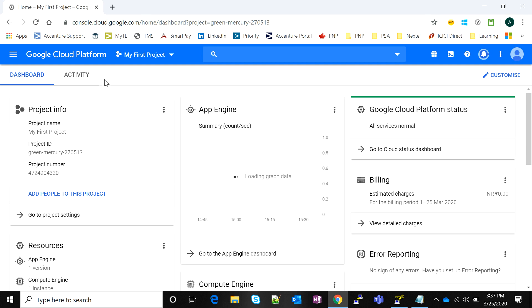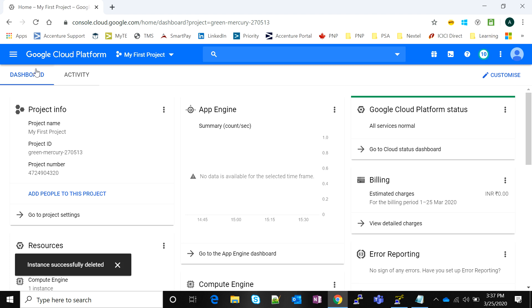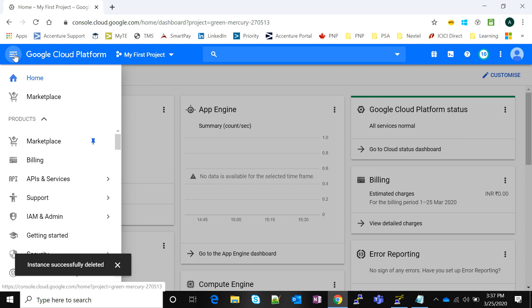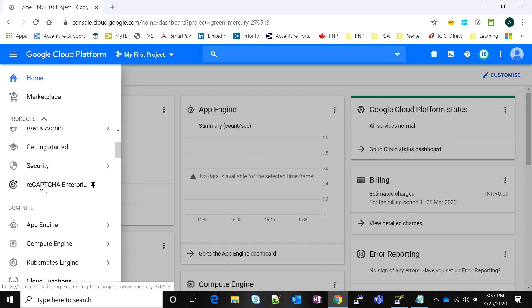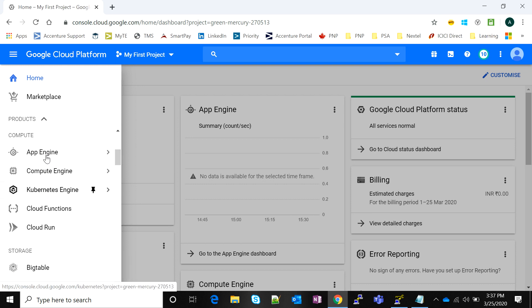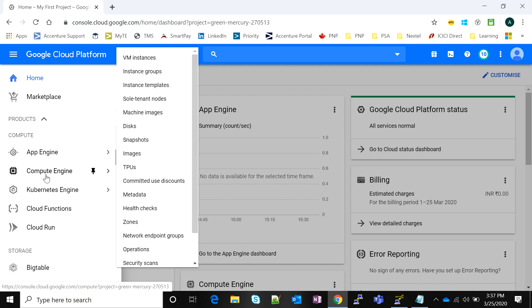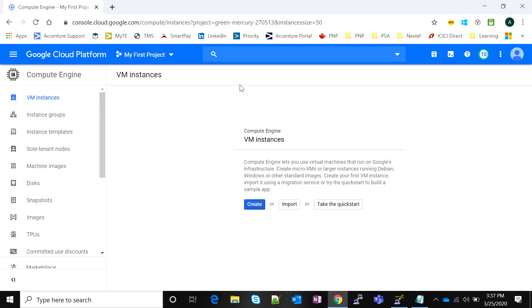My first step is to log into the Google Cloud Platform console. I hope you're all familiar with it. I'll click on the options menu on the top left, scroll down to the Compute Engine option, and select VM instances. We're going to begin with creating our own VM instance.